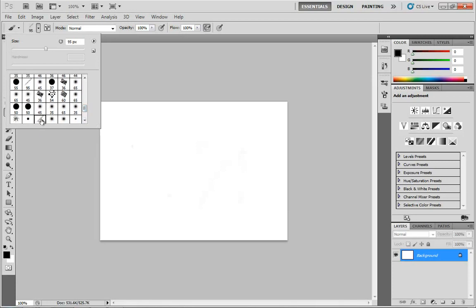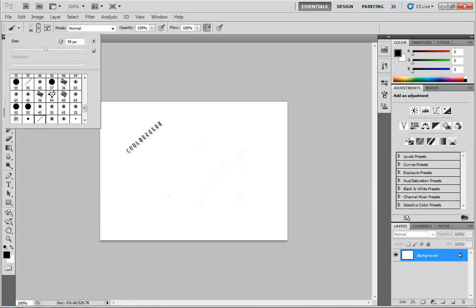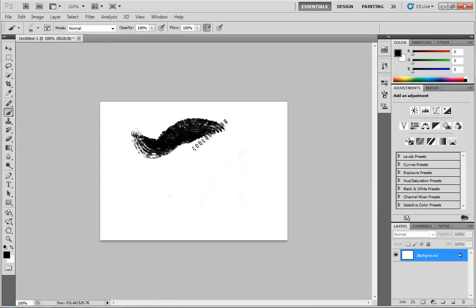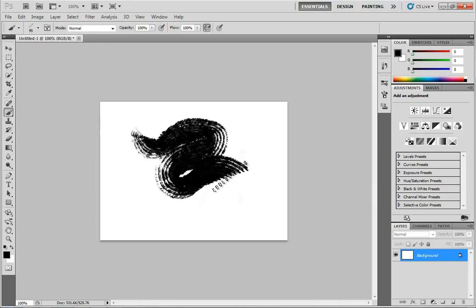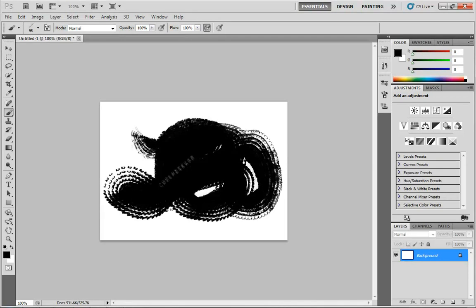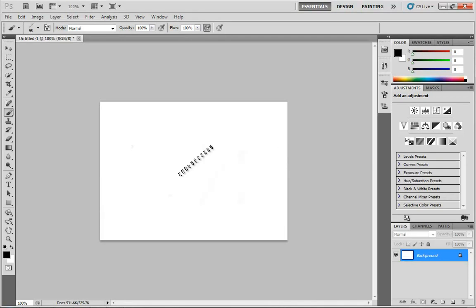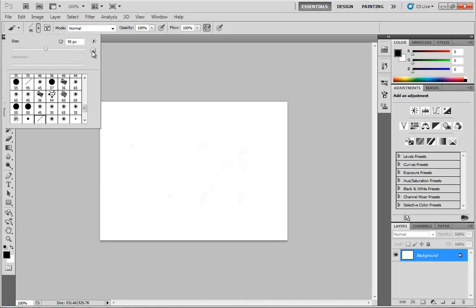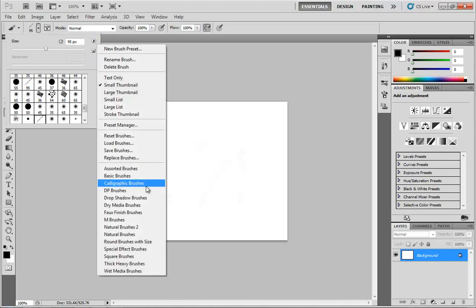So now we can pick, say, this guy. This is the rough comb brush, and as I click and drag we get a whole new effect that was not available before. They are extremely cool and a lot of fun to play with, so by all means dig down into those and see what all of the different brushes do.